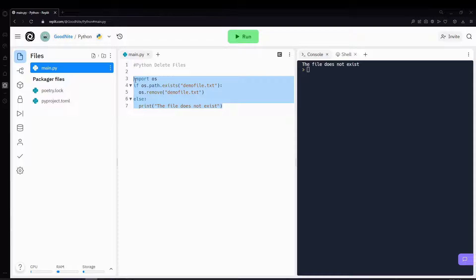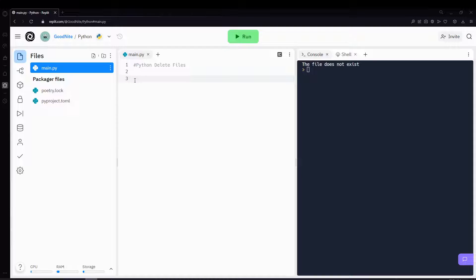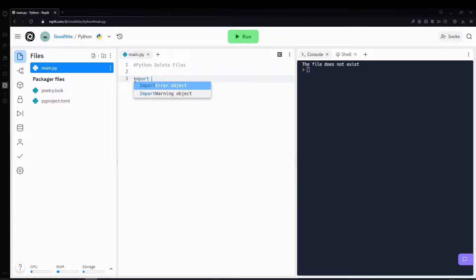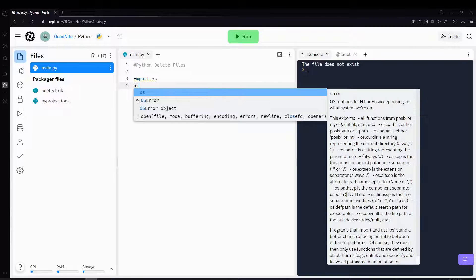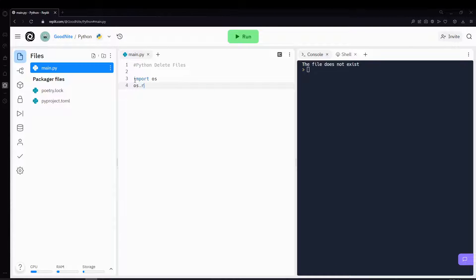Next, you can delete a folder as well. And you can do this by using the os.rmdir method. So we'll be importing os again, and then we can use os.rmdir.